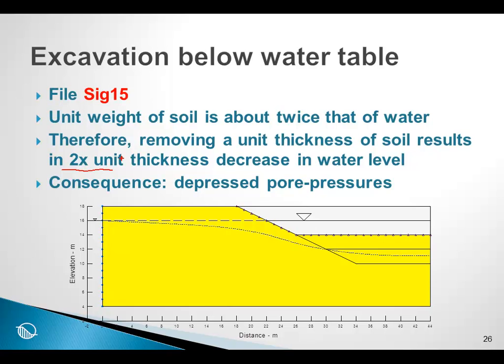So, repeating that, if we remove 1 meter of soil, and the soil being about twice the weight of the water, and if we have a 100% response, then removing 1 meter of soil will depress the pore pressure by the equivalent of 2 meters of water head. And as a consequence of this, when we do an excavation, we get a depressed pore water pressure condition.